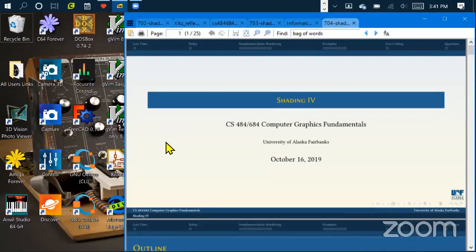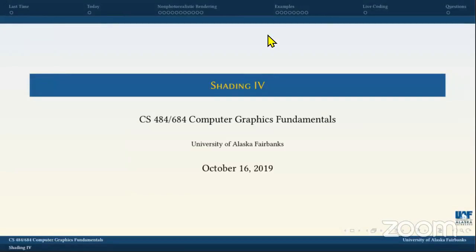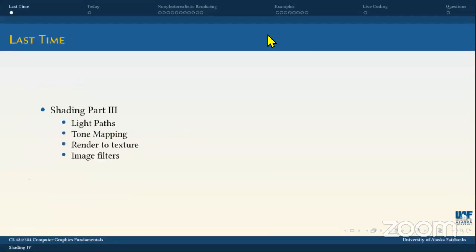Let's go into shading part four and do some more coding - this is non-physically based rendering. So for the last few lectures, we've been talking about different kinds of shading. Last time we started talking about light paths and tone mapping. When we were talking about light paths, we mentioned that now that we have all these vectors - we know L, we know the normal, we know V the viewer, we know the half angle H which is L plus V - we can start to do lighting.